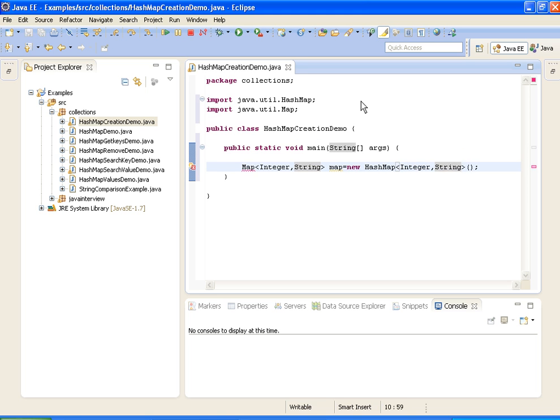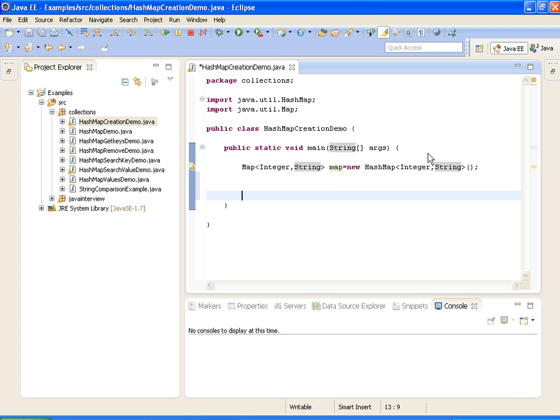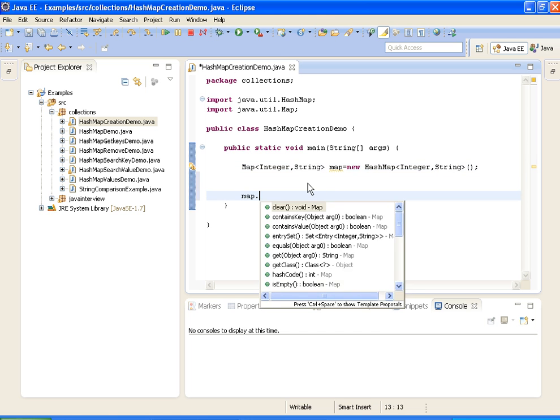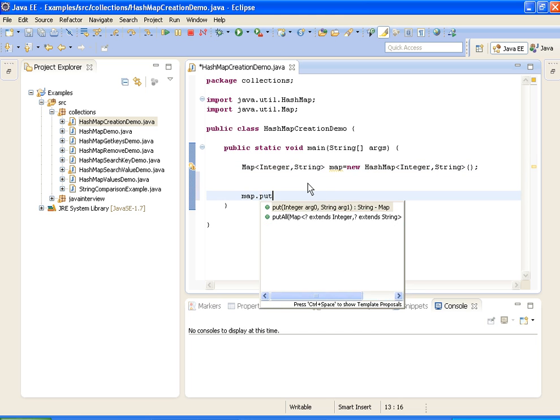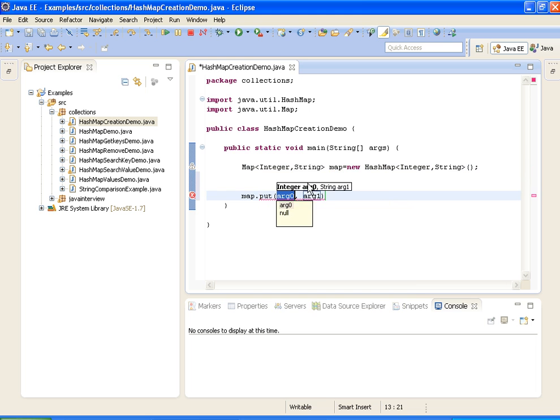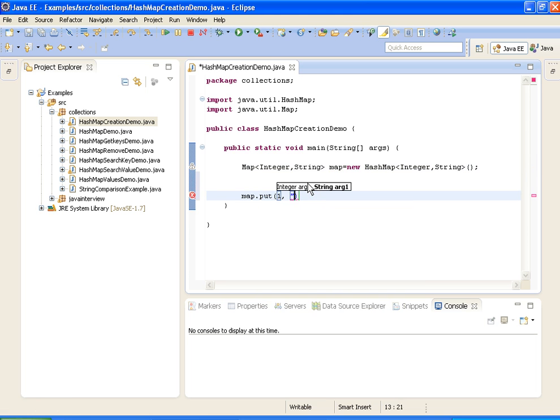What this statement does is it will create a HashMap, it will create an empty HashMap. So now what I am doing is I am adding elements to the HashMap. First I am adding element 1, A.